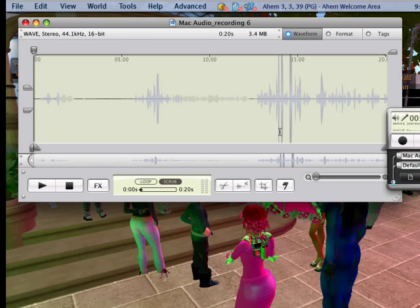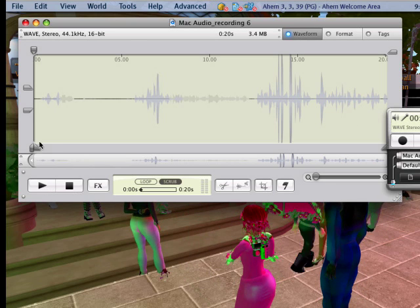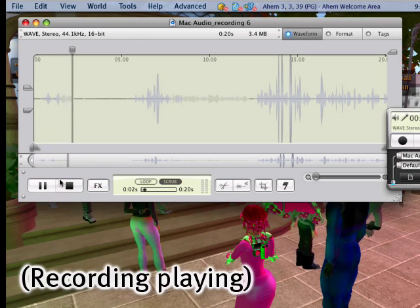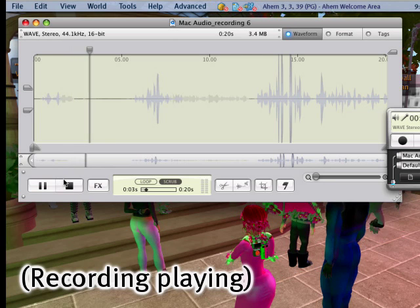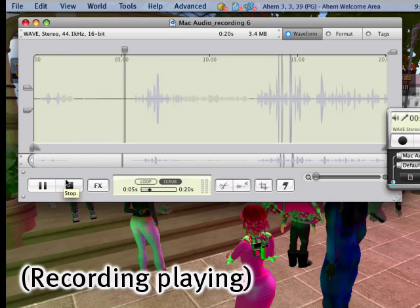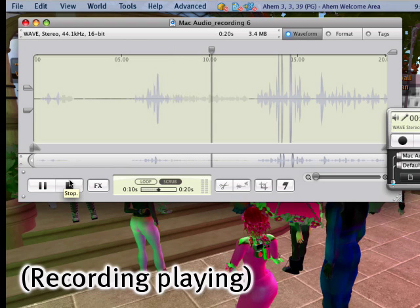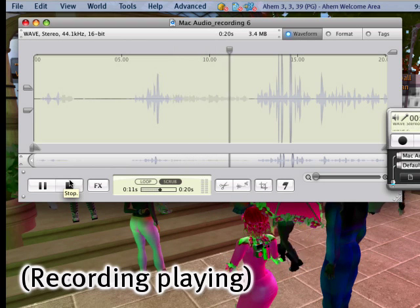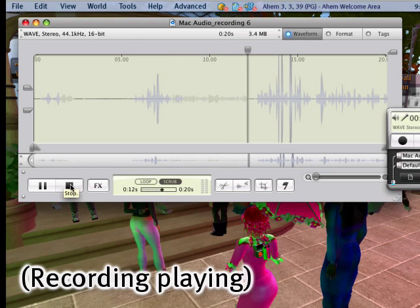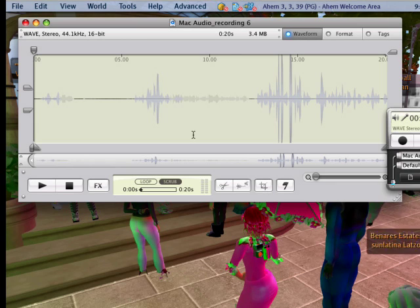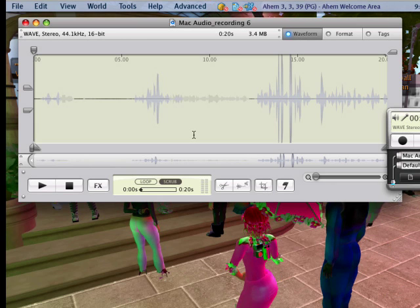Here we have the waveform and you can go ahead and edit it. You can see it's nice and healthy — a bad recording would be completely flat. Let's play it back: you can hear the recording played through including my voice and the other audio from Second Life.